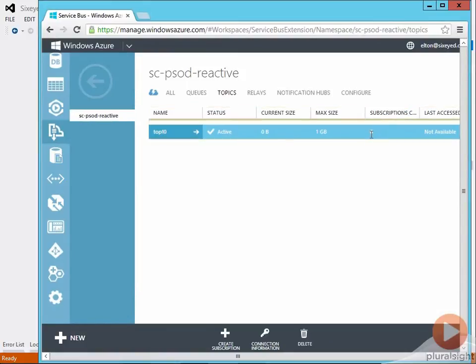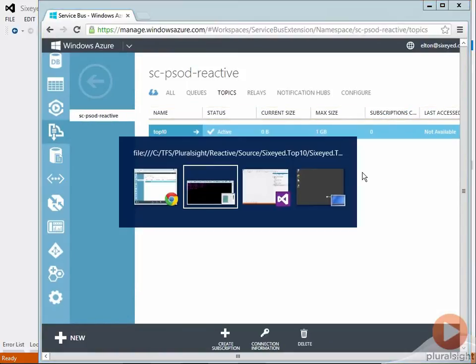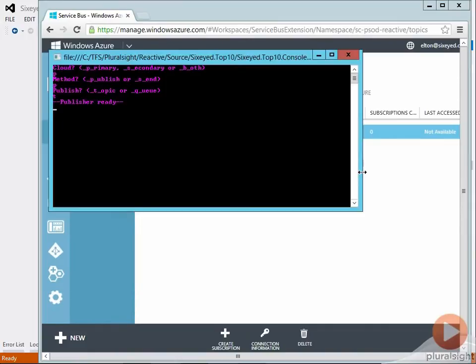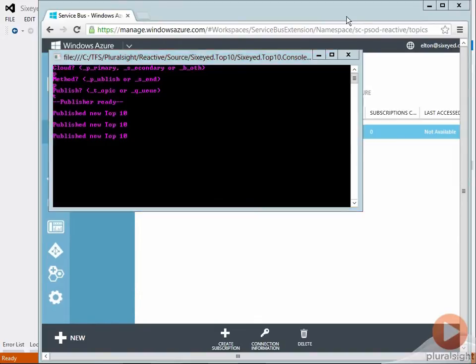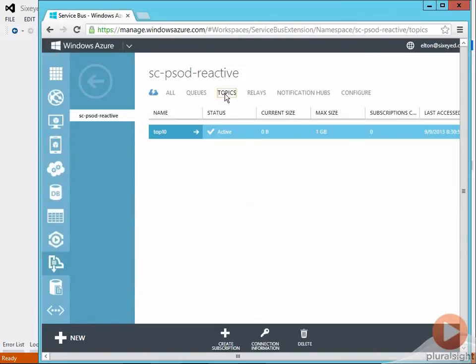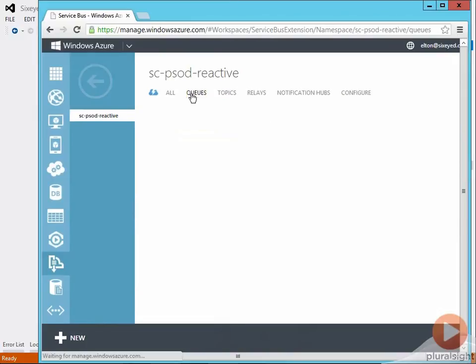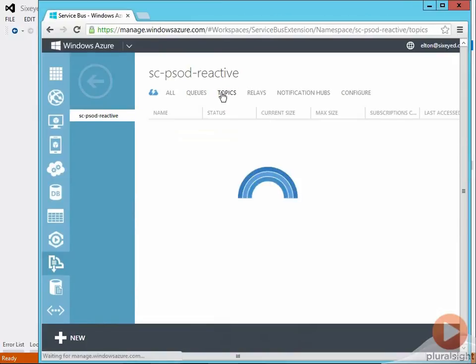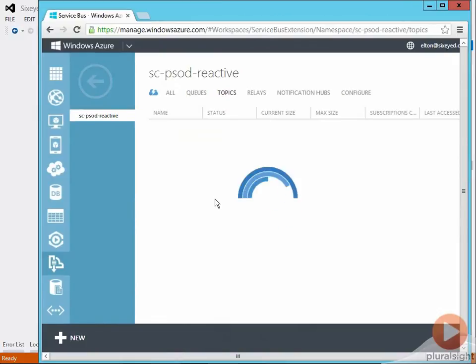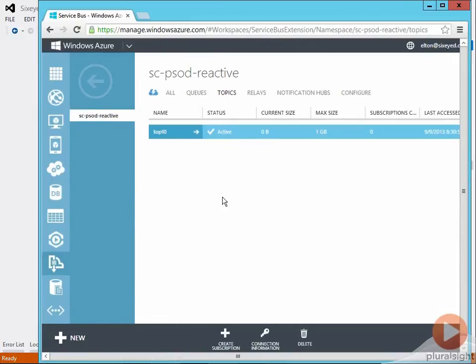Because there are no subscriptions if I use the console to publish a message it gets lost. The messages are sent to the topic but as there are no subscribers there's nowhere for the message to go and we can see the current size of the topic which is the sum of all messages in all subscriptions is zero bytes so we've got no messages there.